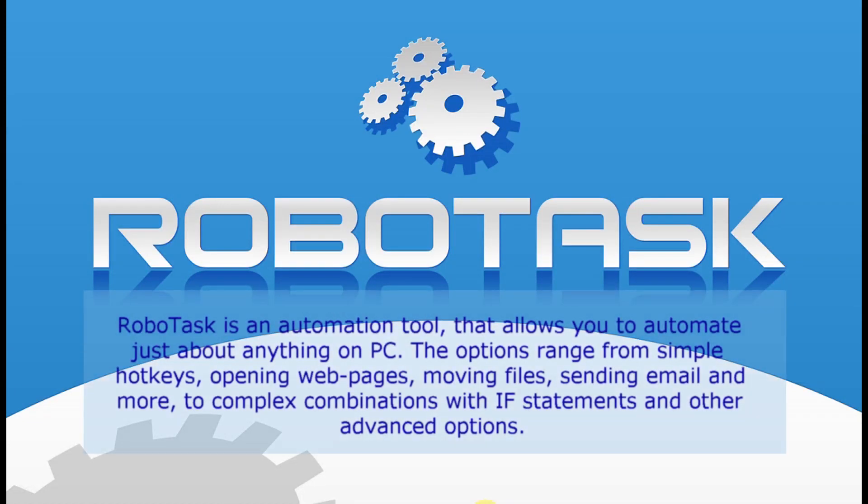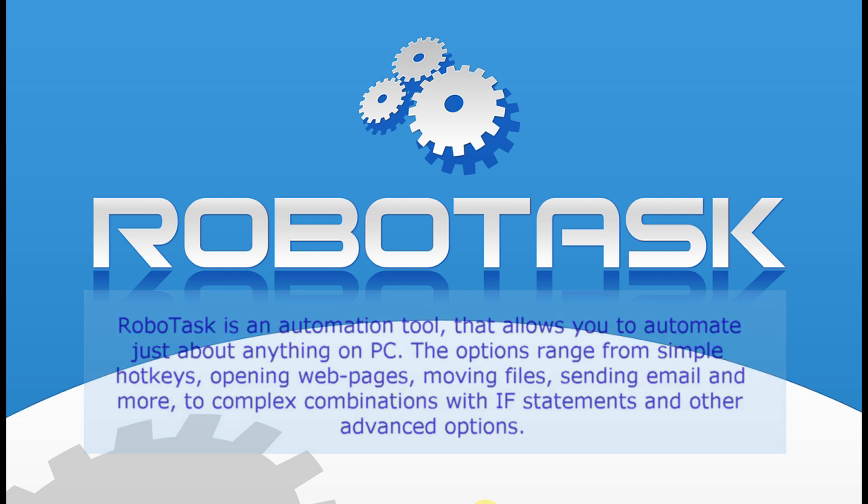RoboTask is an automation tool that allows you to automate just about anything on PC. The options range from simple hotkeys, opening web pages, moving files, sending email and more, to complex combinations with if statements and other advanced options.